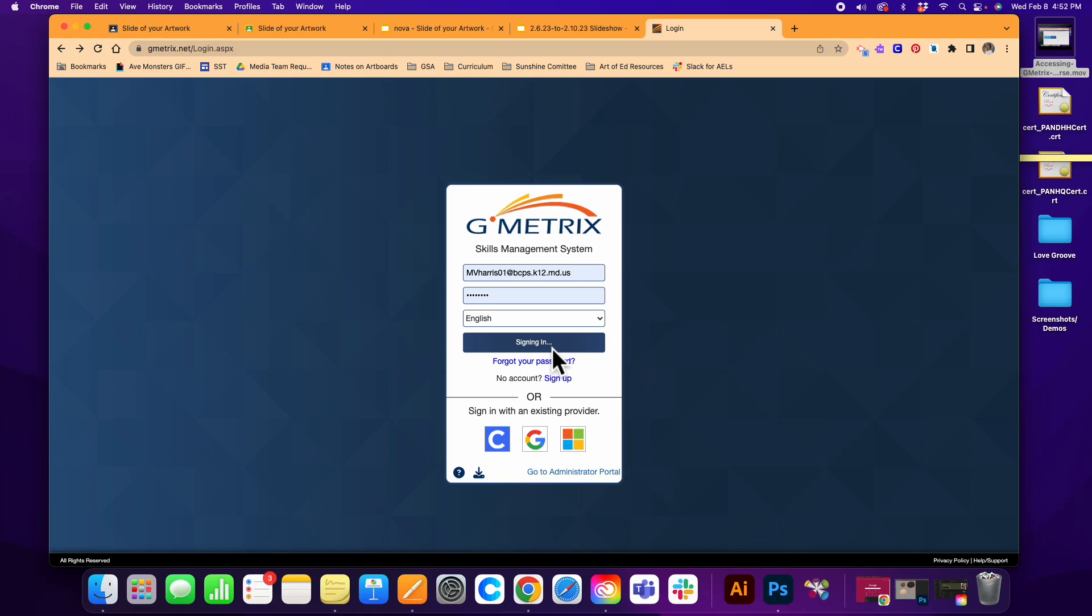Hopefully you've been provided that by your teacher, so then you can go ahead and enter that in and you can get access to your course through GMetrics. Good luck on your certification exam!